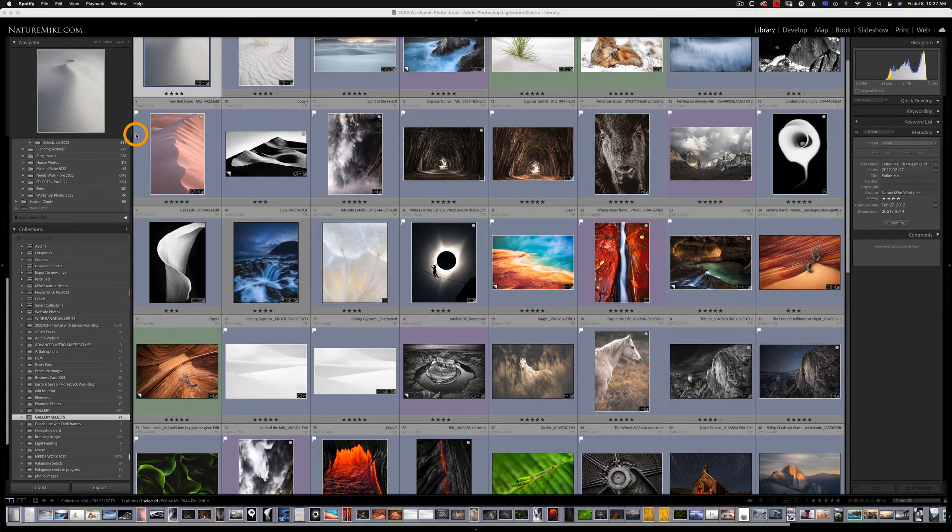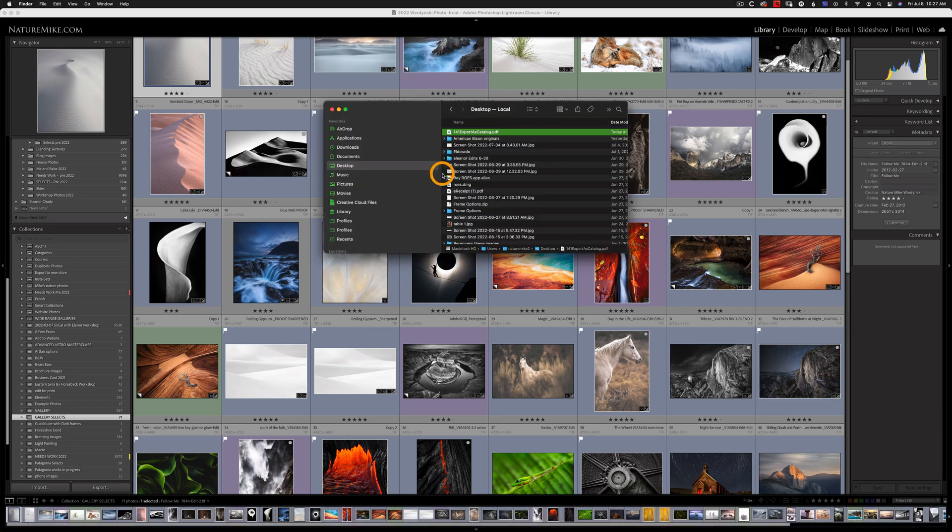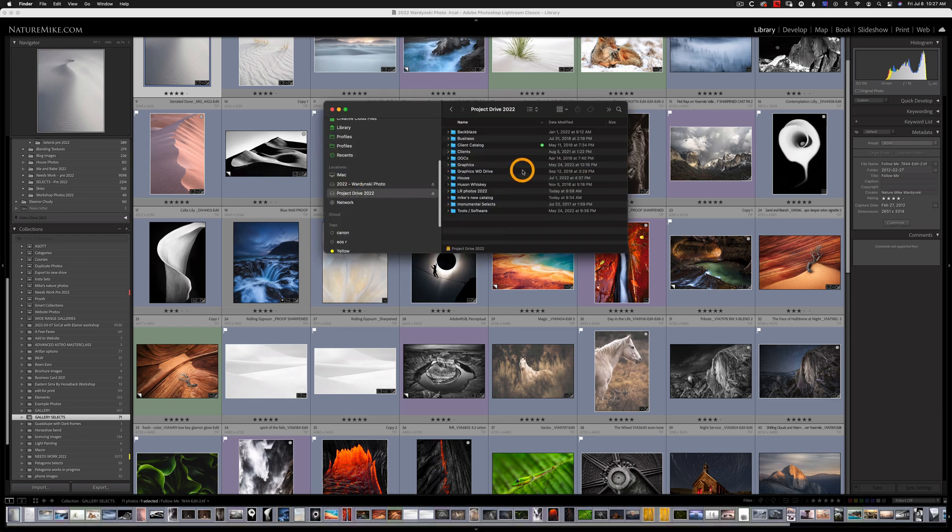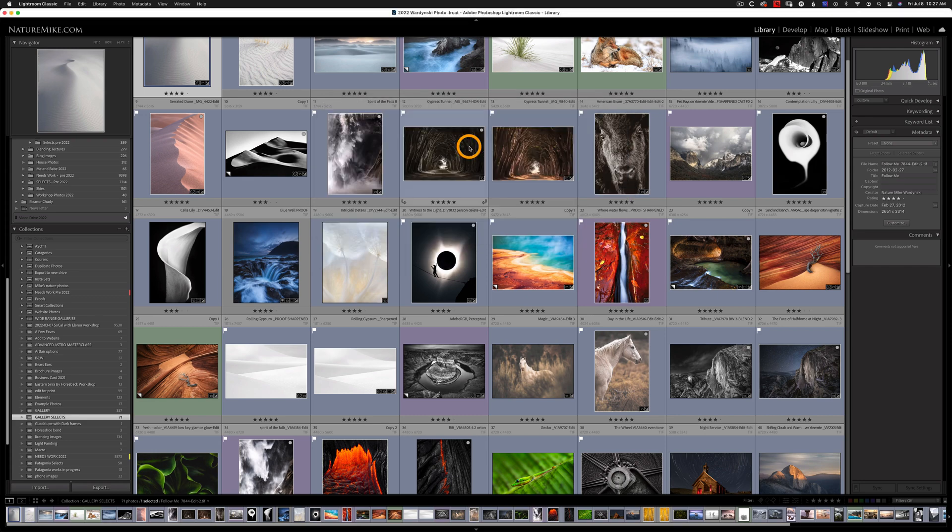Okay, our catalog export is now complete and now we need to import these photos into our new catalog. So I'm going to go over to my Finder and go to my Project Drive. Go to Mike's New Catalog and open that up.